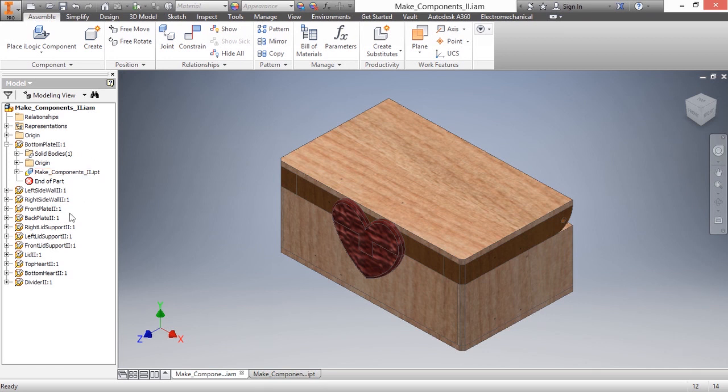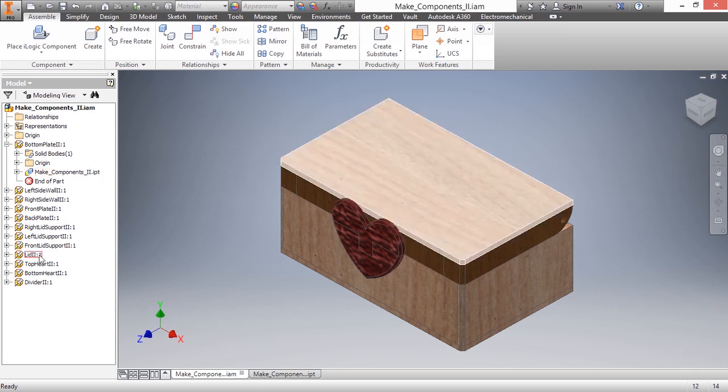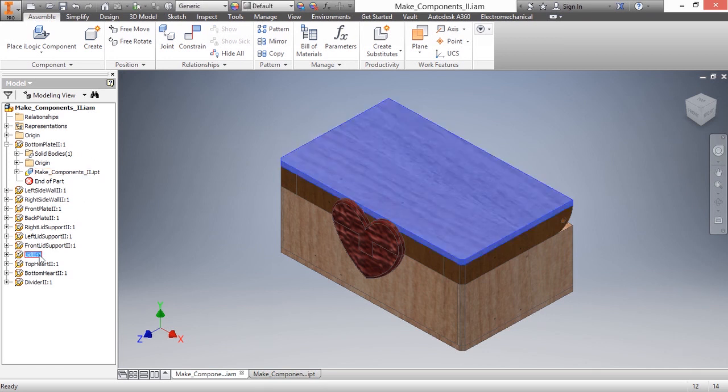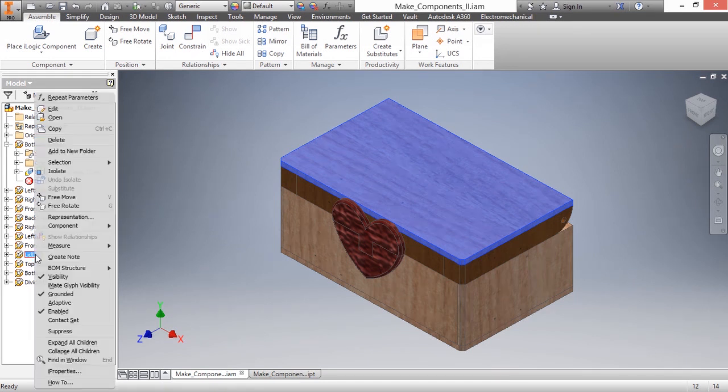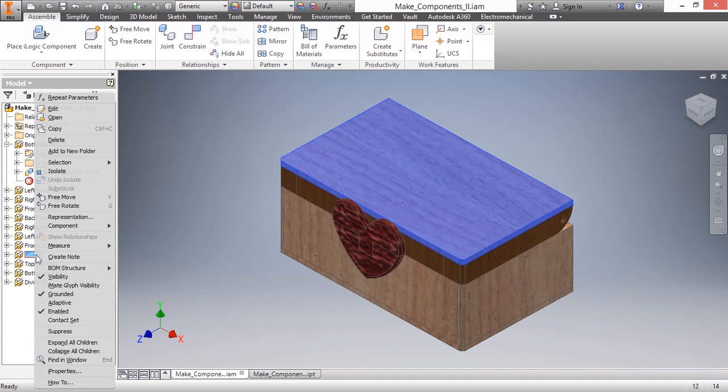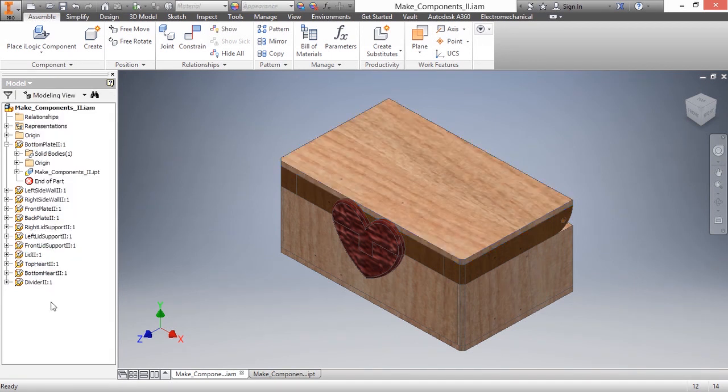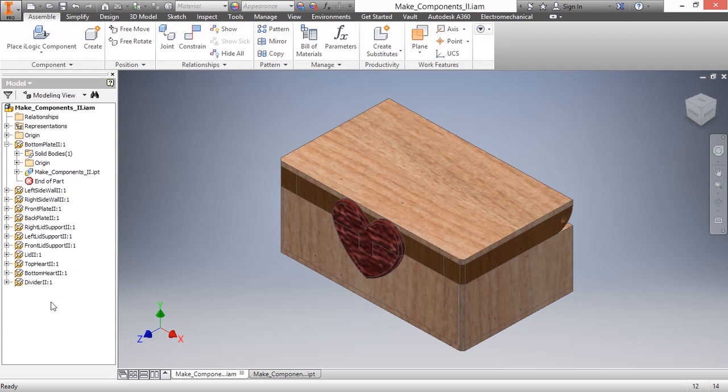For instance, the lid portion here, if I wanted to create my own constraints to make sure the lid opened and closed correctly, I could easily just right-click on these components that make up the entire lid assembly and unground them. If I wanted to turn them into a demoted assembly to actually create a sub-assembly called the lid, I can do that here as well.